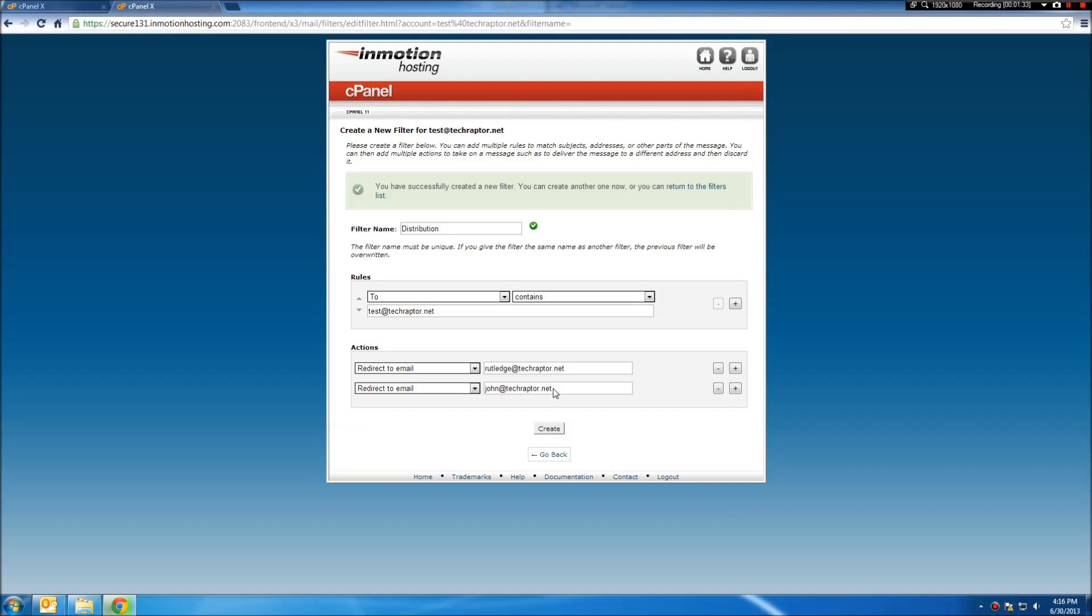So that's how you create a distribution group. Stay tuned for more cPanelX how-tos.